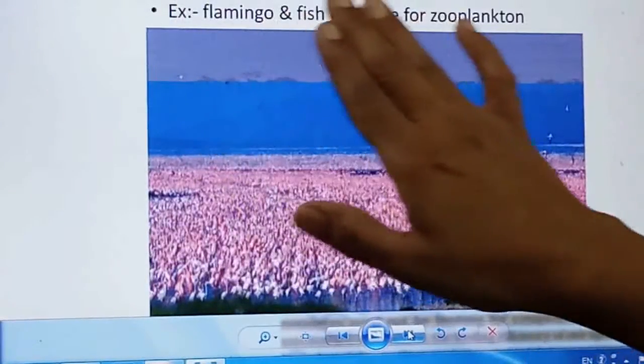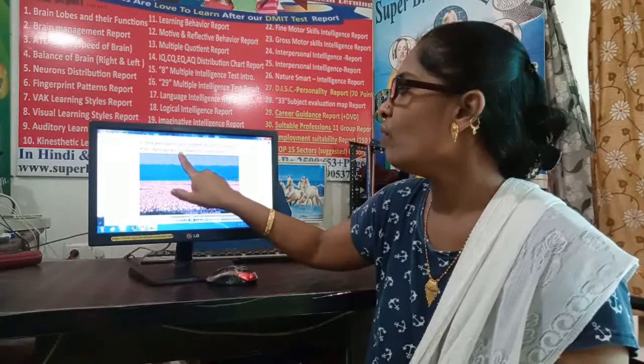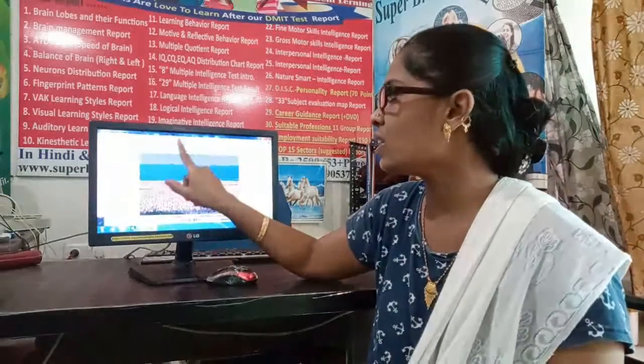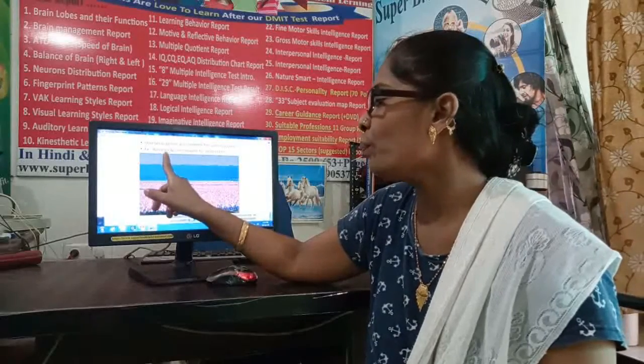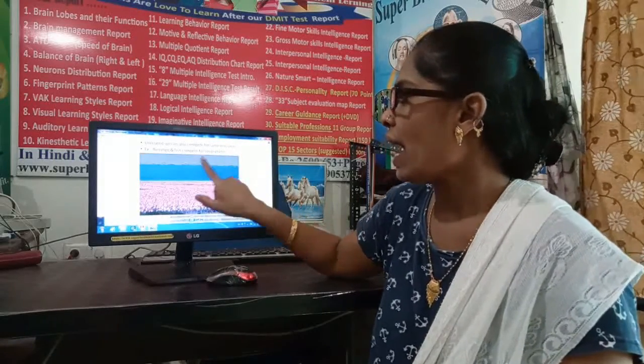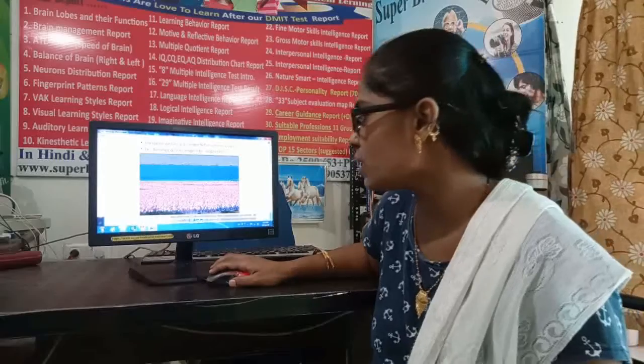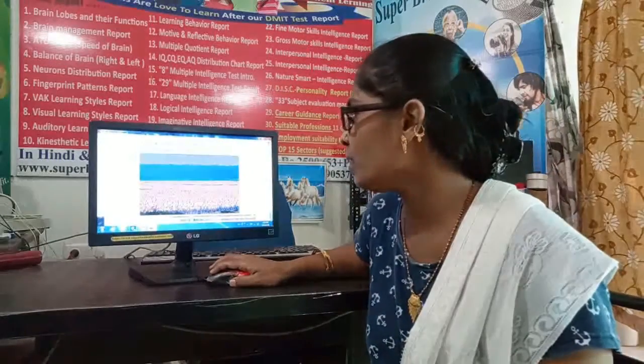Unrelated species can also compete for the same resources. Flamingos and fish are two entirely different species, yet both compete for zooplankton as a common food resource. Thus, different species — even unrelated ones — can compete with each other when they share a common resource.